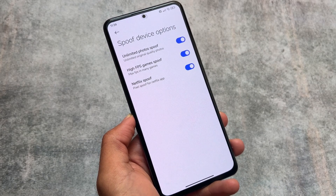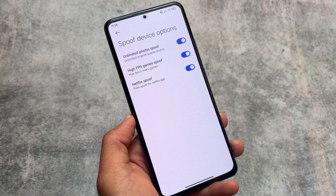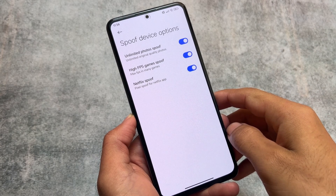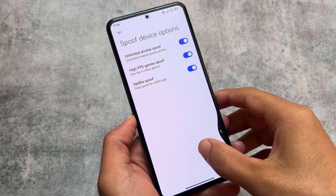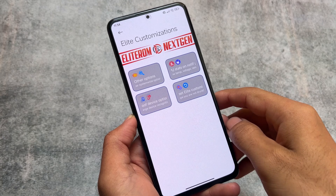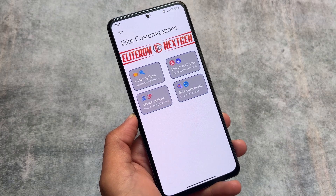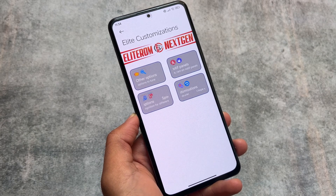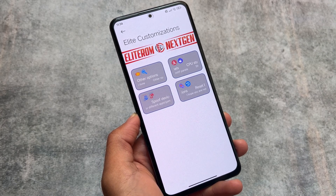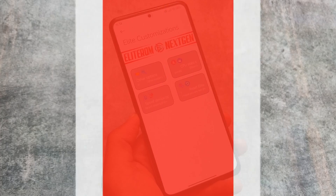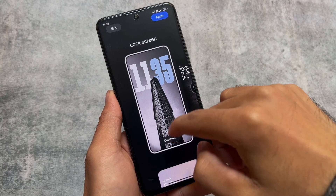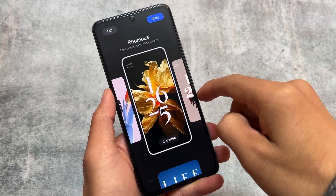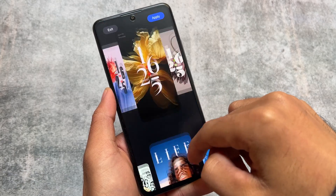We also have some spoofing options, which is one of my favorites — higher FPS in games, Netflix spoof, unlimited photos. These are features quite common in some custom ROMs but not in MIUI edition, so that's really nice to have all these options available in HyperOS.